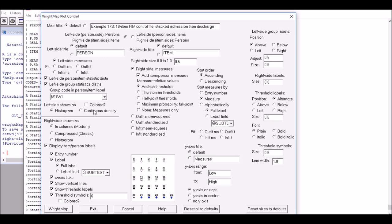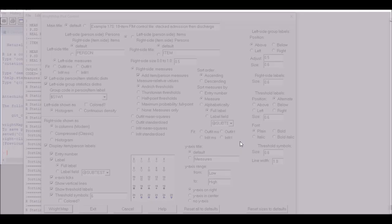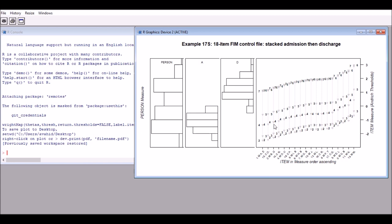Now I'll remove the colors. I'll uncheck color for person distributions and also for item distributions. Sometimes editors or reviewers ask you to submit a black-and-white version of your Wright map, so this is how you remove the colors. The group code is still S1W1 (admission vs. discharge). Clicking Wright Map produces a clean black-and-white map. It's not as visually attractive, but it depends on the requirements of your paper. I'll re-enable color for the next steps.